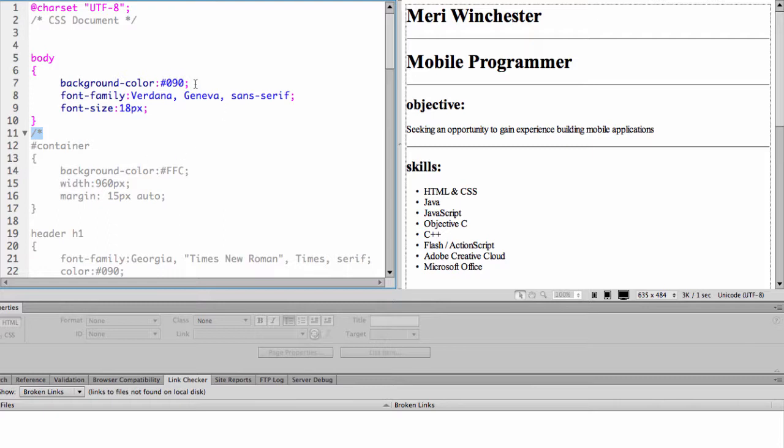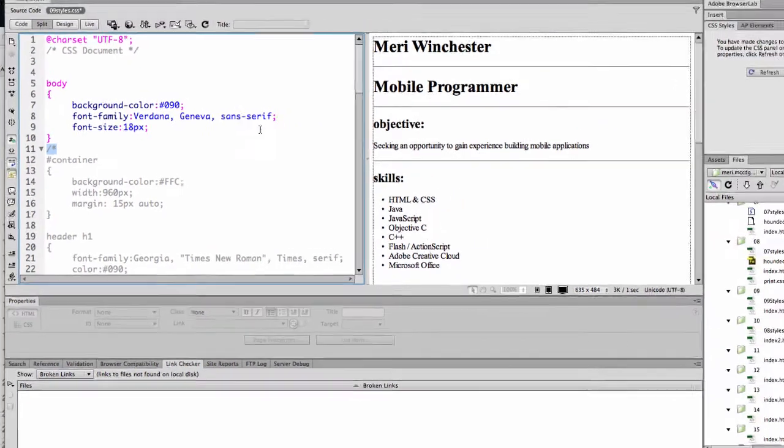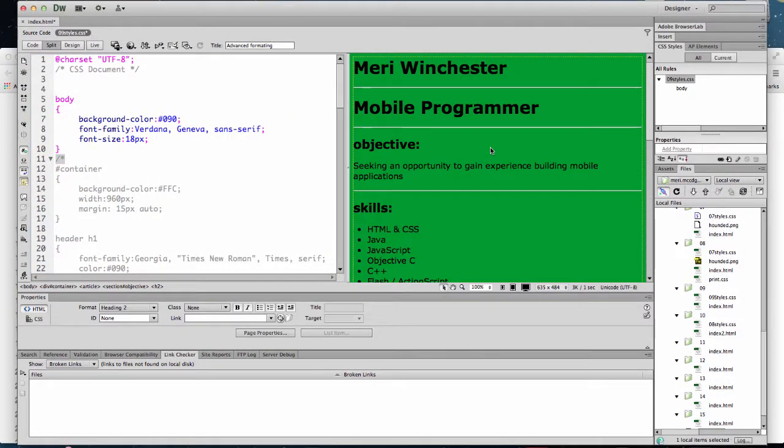So you'll see that I have three properties that I'm changing for the body. The background color, the font family, and the font size. And so when I click here, you'll see all of those applied.